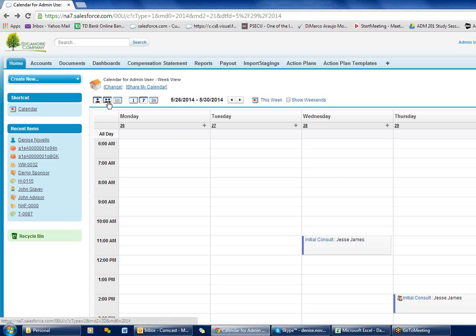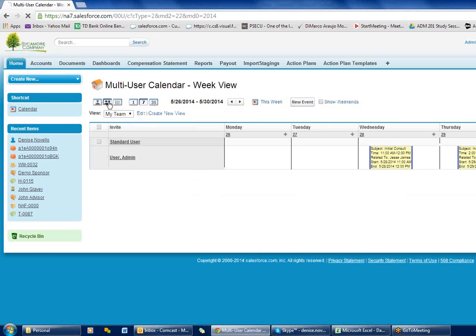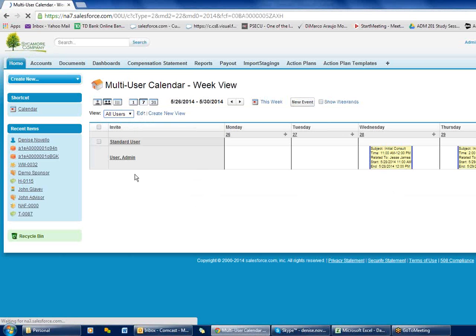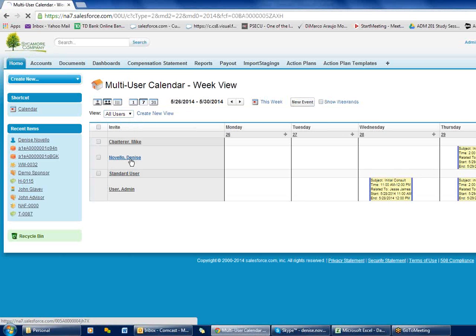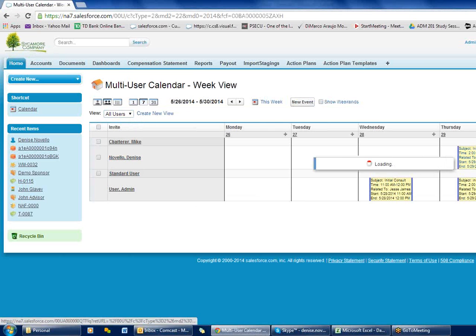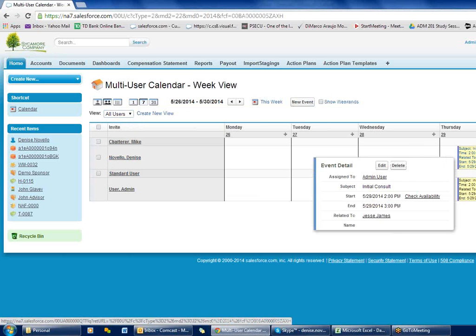If I go to my multi-day view and select all users — even though I didn't add Denise to my view — I can see that appointment listed over here.